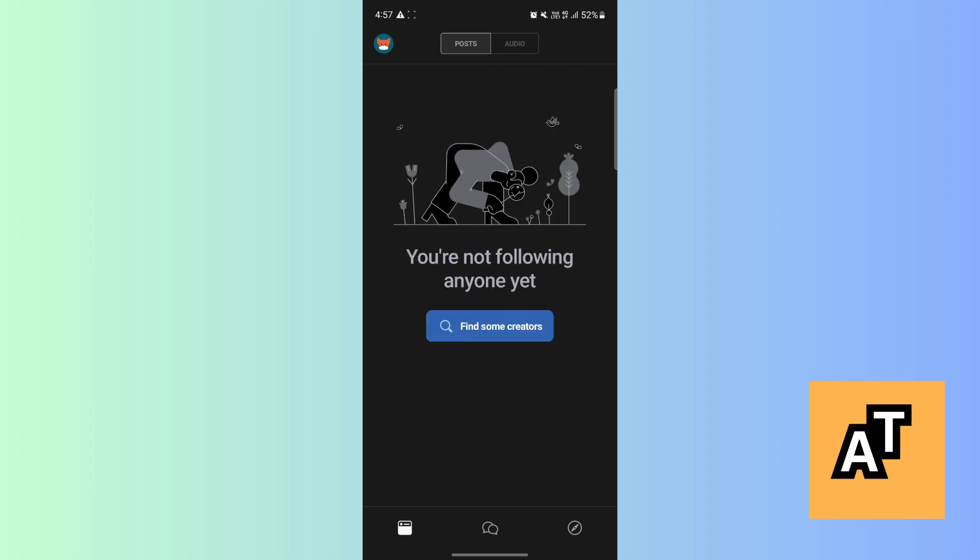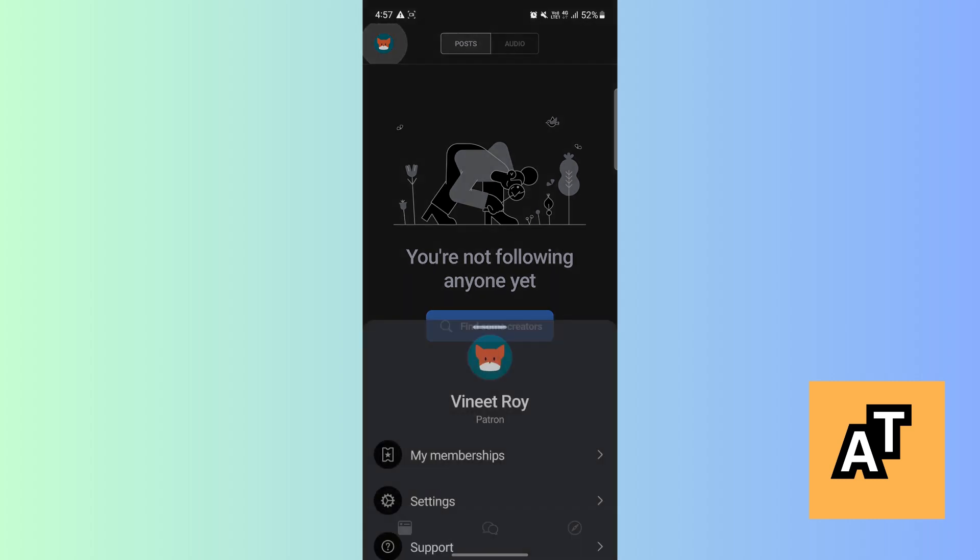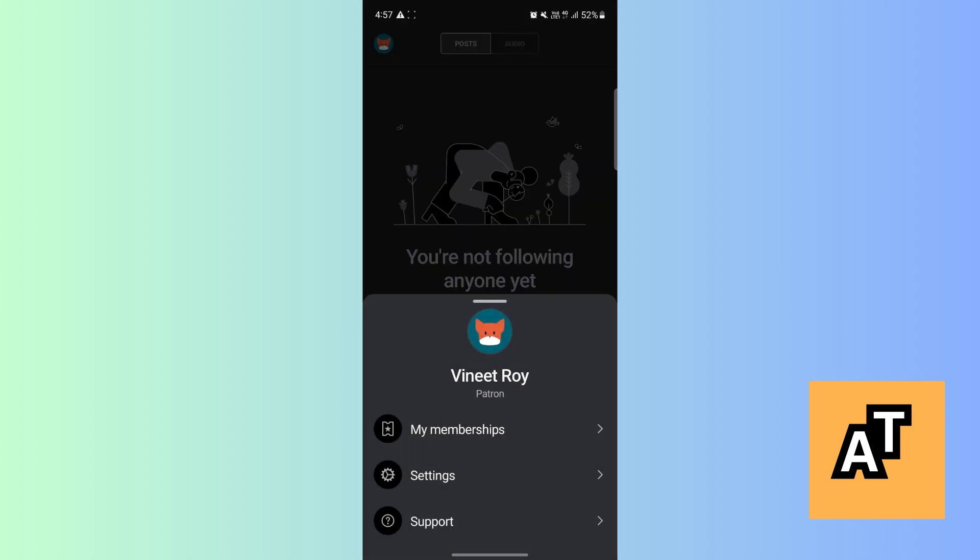you will see this is my new account because I don't use Patreon that much. So let's click on top left corner. Here you can see a settings icon or whatever that is, just click on that. Now let's